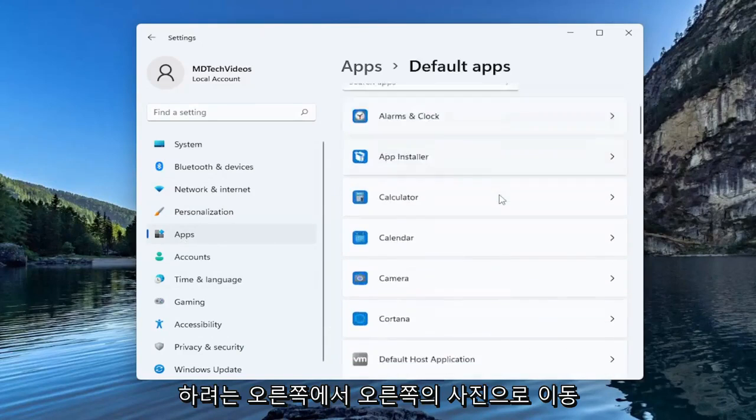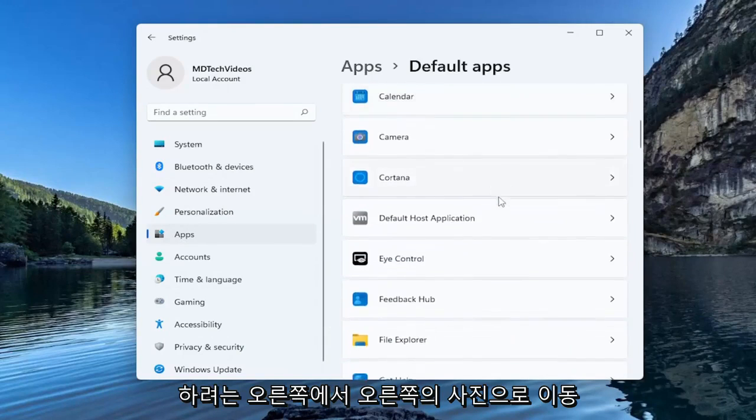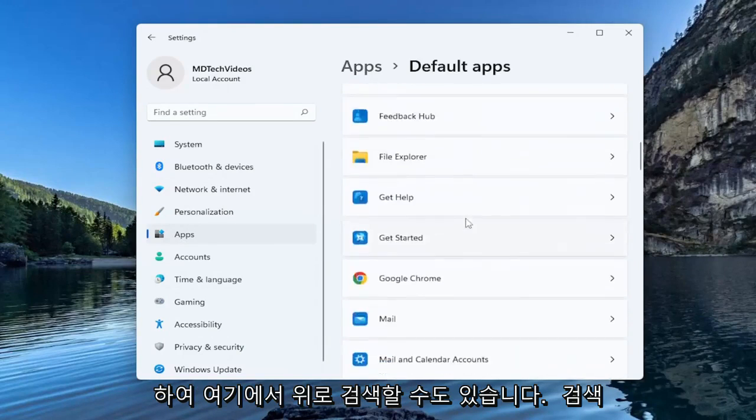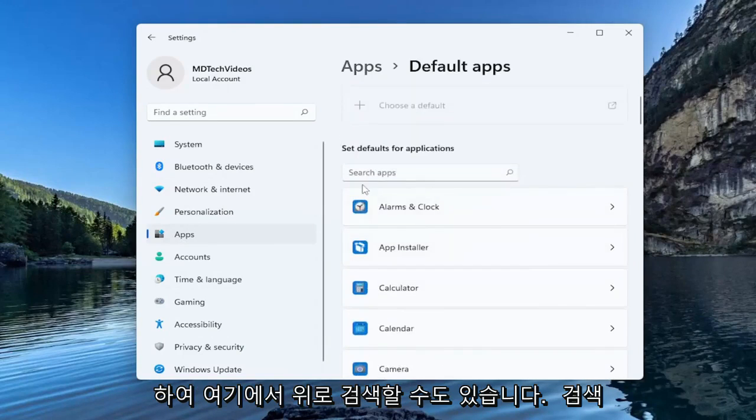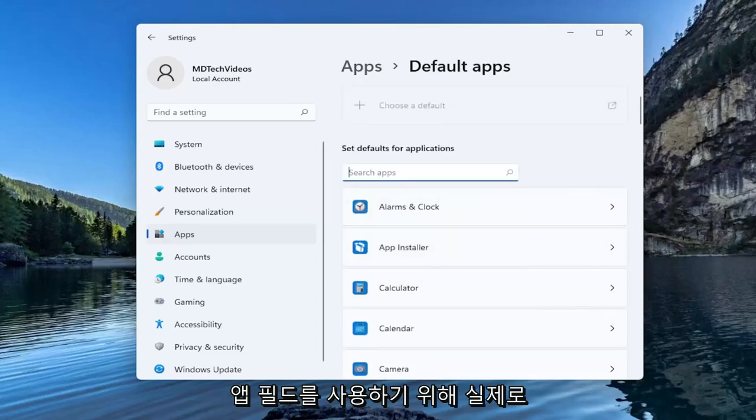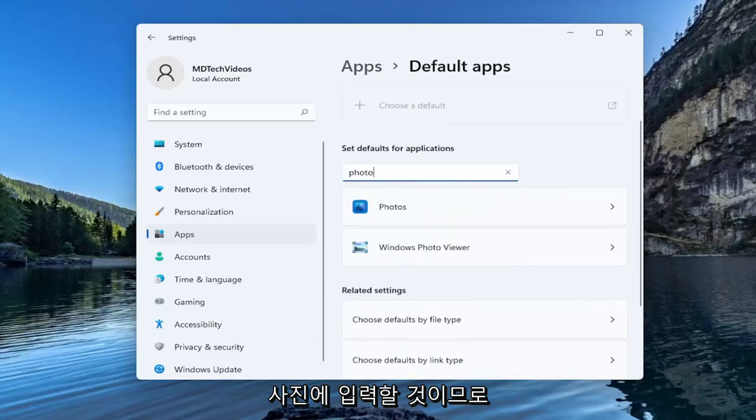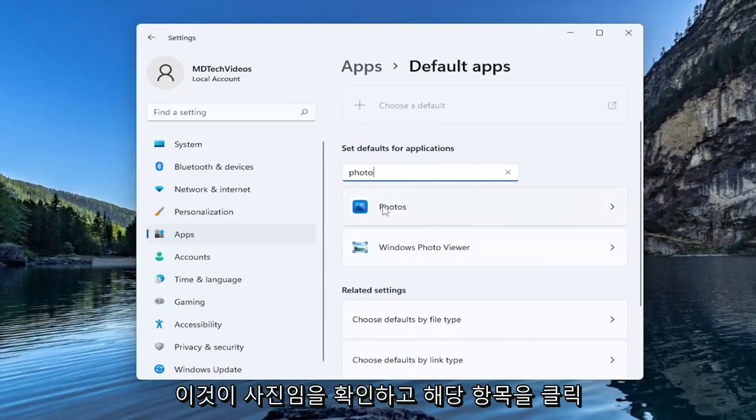Go down to photos on the right side. You can also search for it up in this search apps field, so I'm just going to actually type that in. Photo. So you see this is photos.